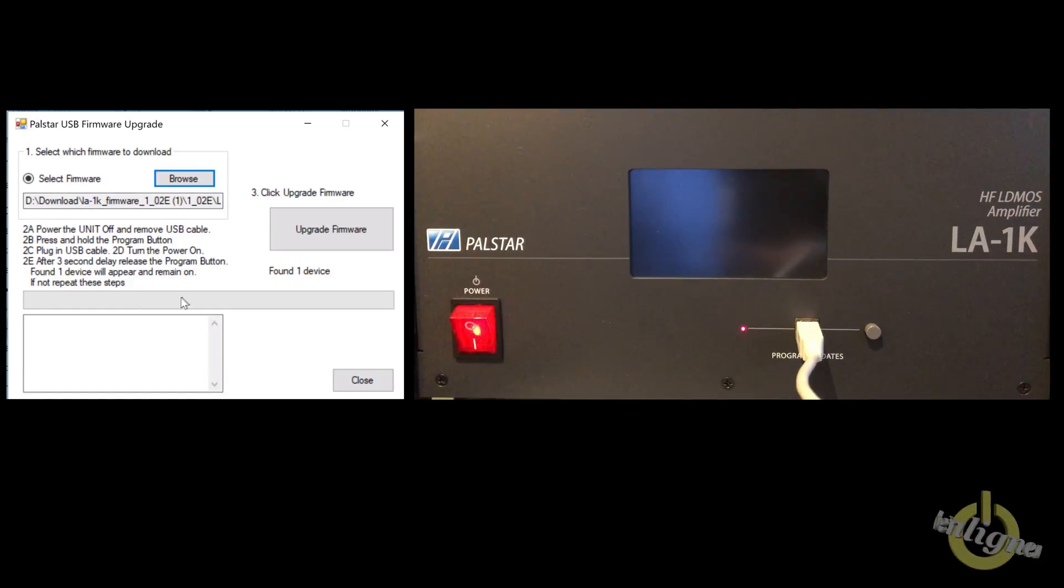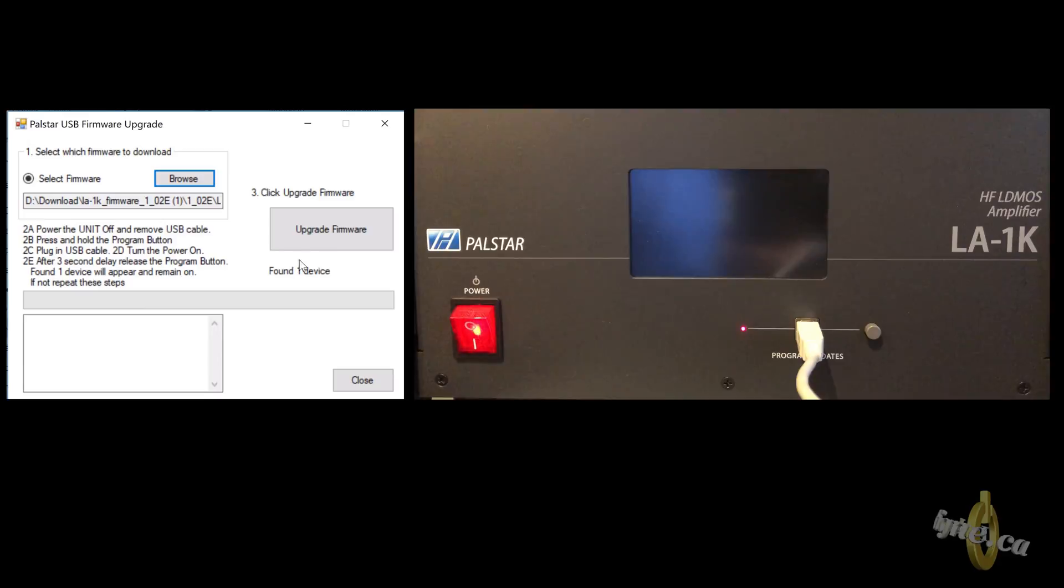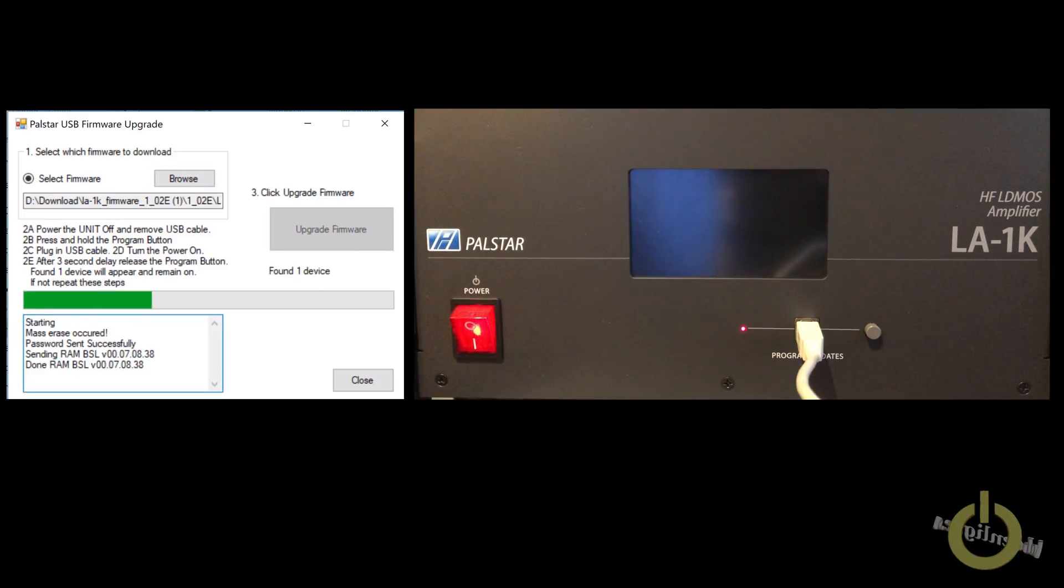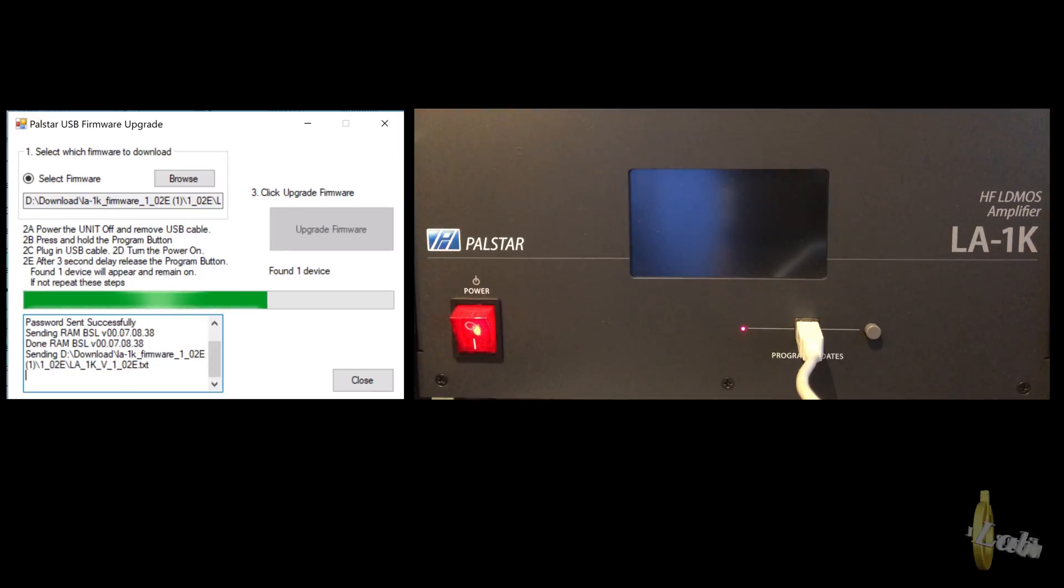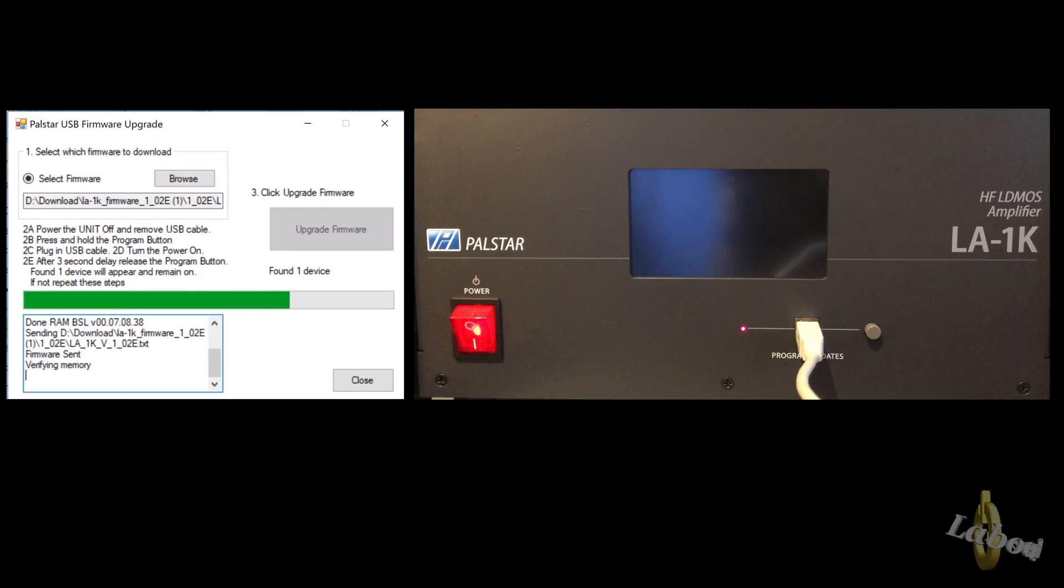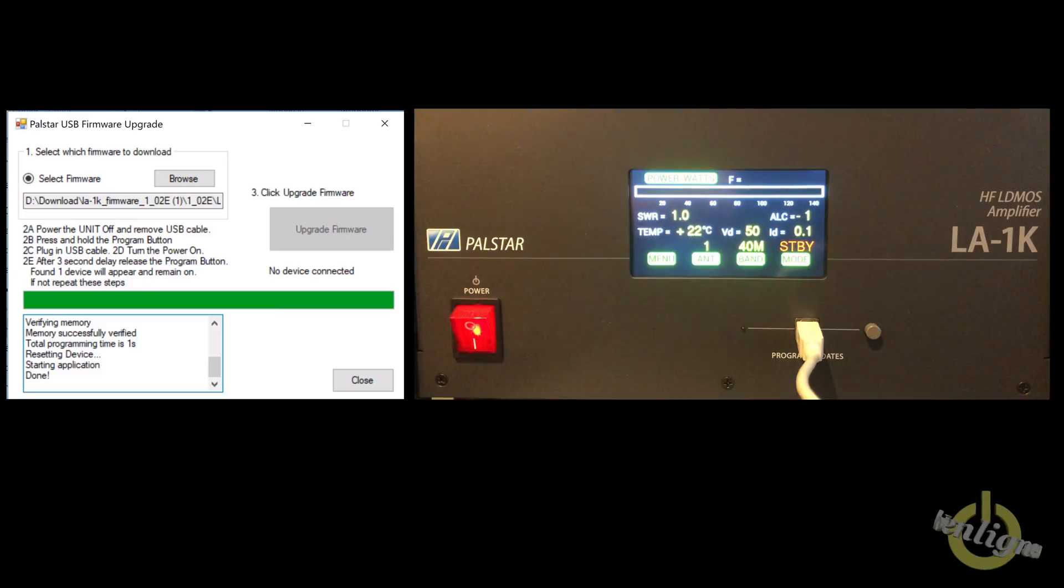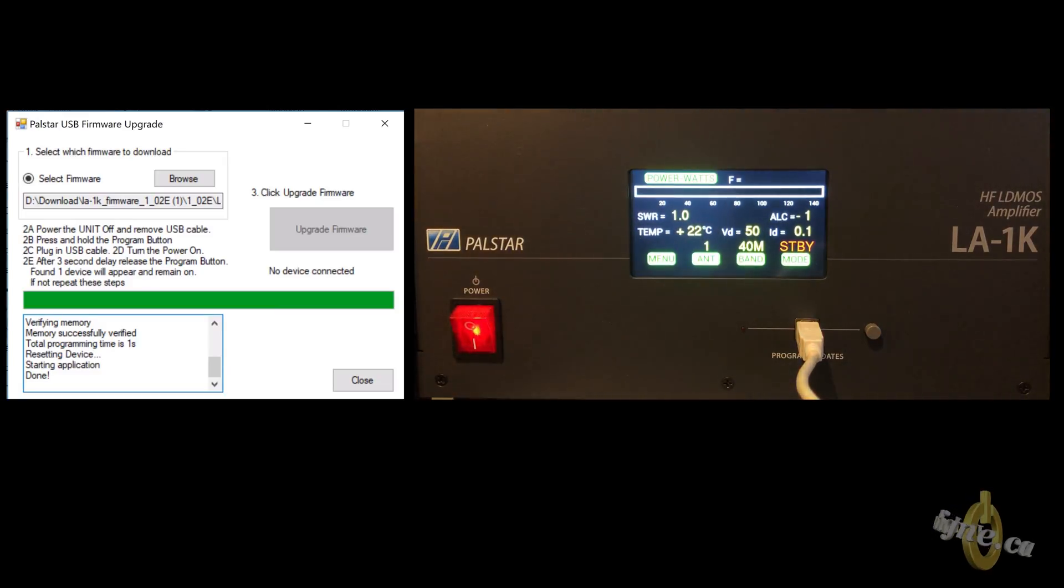Then you have the found device that will appear and will remain on. Found one device, then upgrade the firmware. This is very quick. Firmware upgraded to 1.02E.